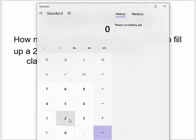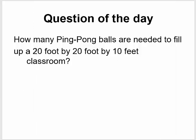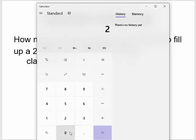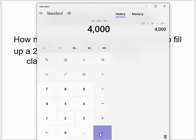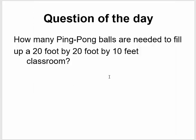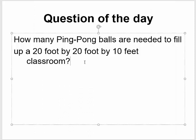The volume of a rectangular classroom is length times width times height. So 20 feet times 20 feet times 10 feet. This classroom has a volume of 4,000 cubic feet. So let me write that down.